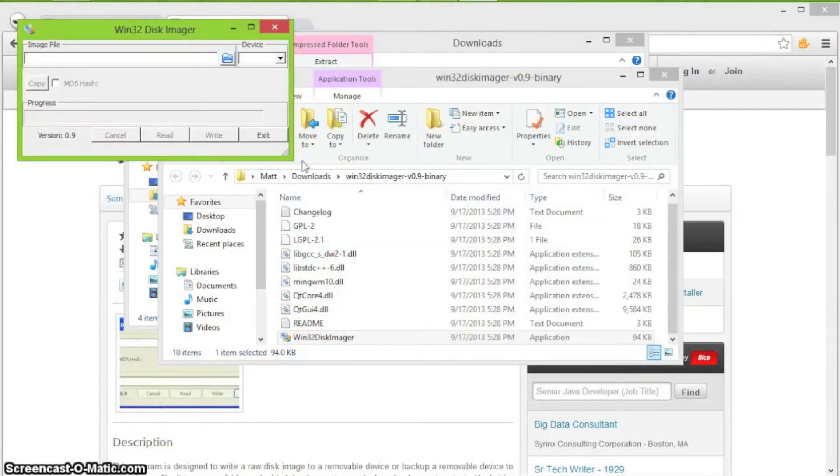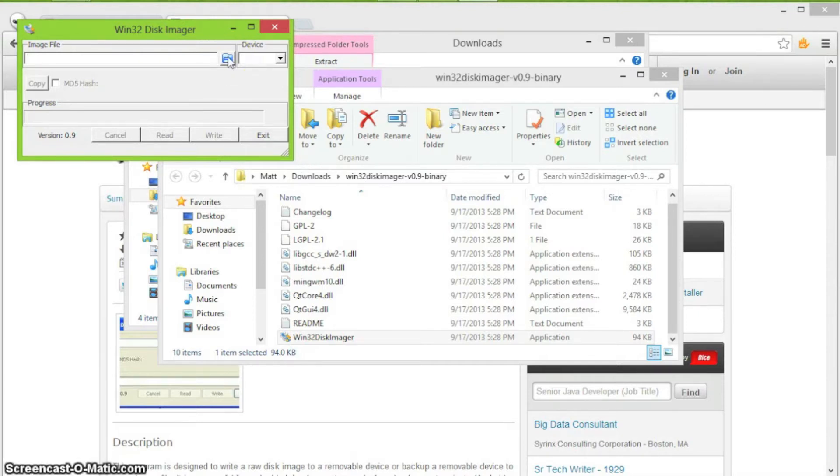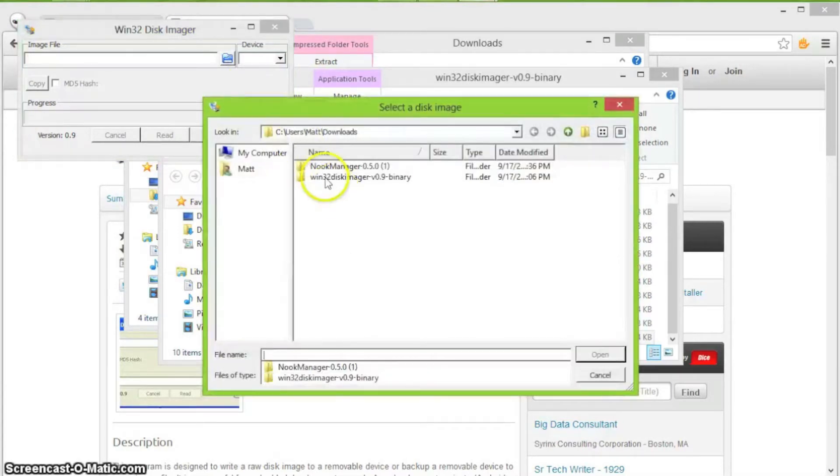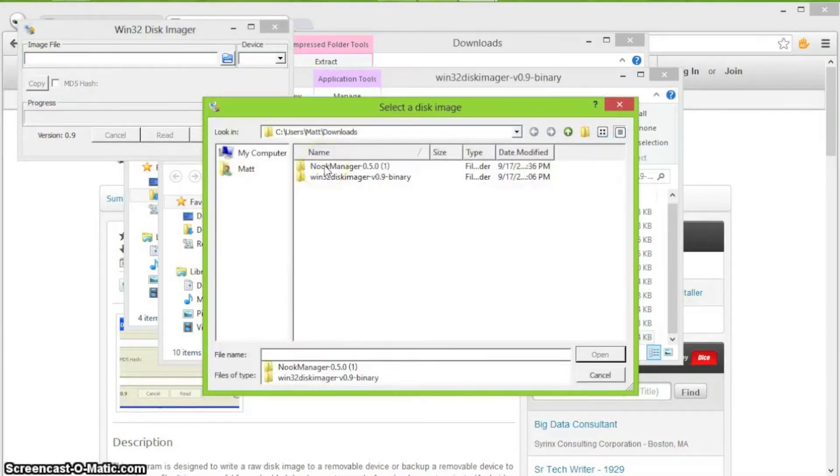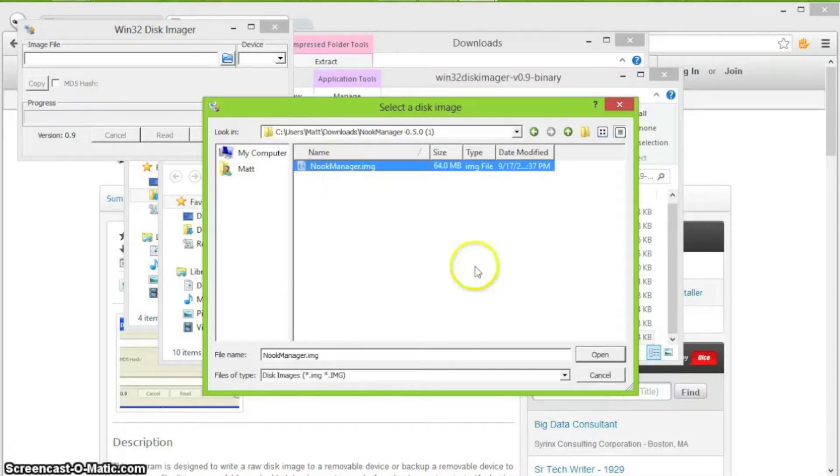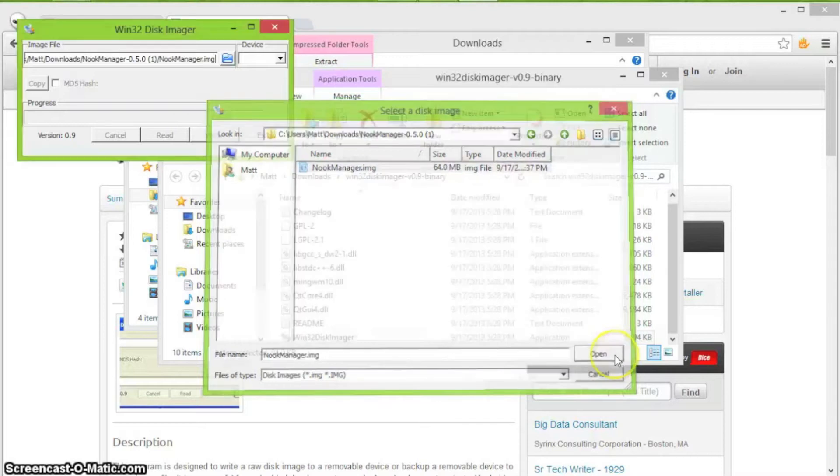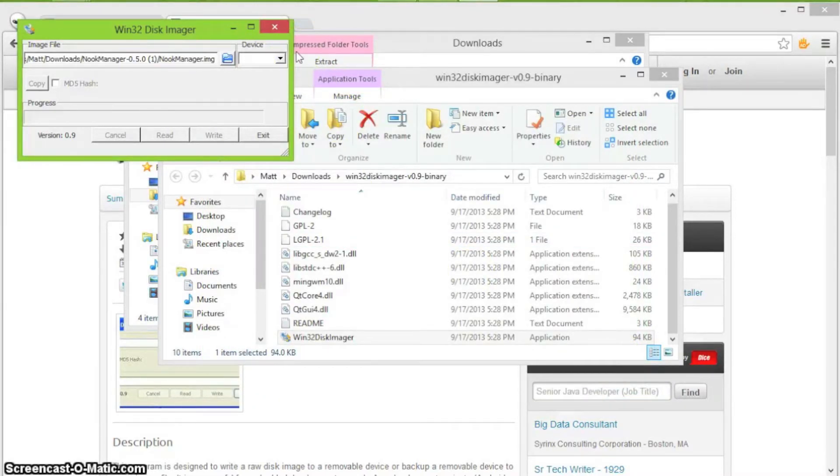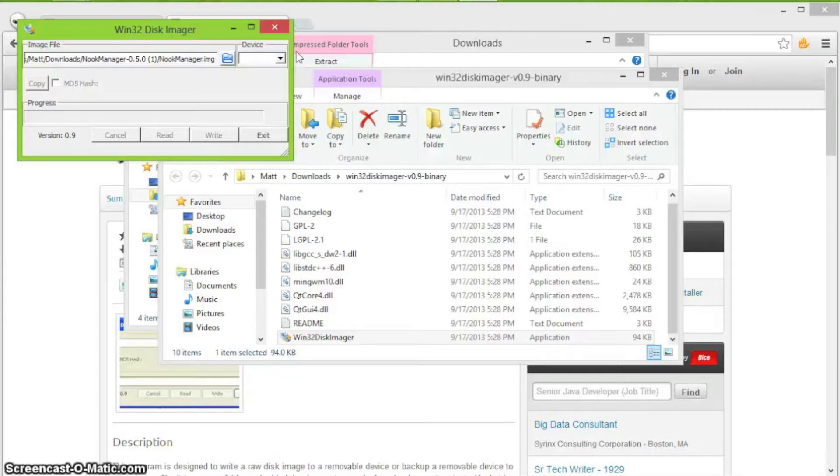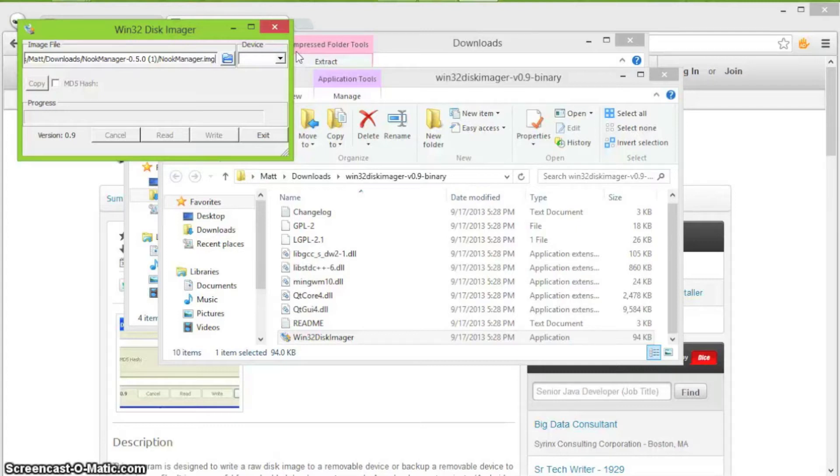Now it asks you to locate an image file. That is the file that we extracted from the Nook Manager. Click on the blue folder icon. Go to Nook Manager, the extracted one. Double click and select the image. Hit open. Now you will need to get your micro SD card. Put it in your adapter. And before you write this disk image file to it, make sure you have no data on this SD card as it will all be deleted and there is no way to recover it. So be very careful.